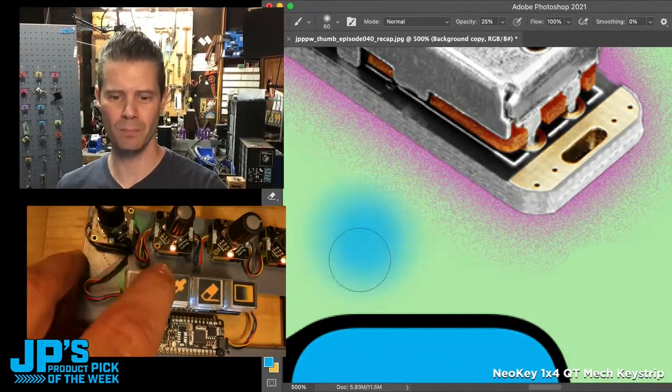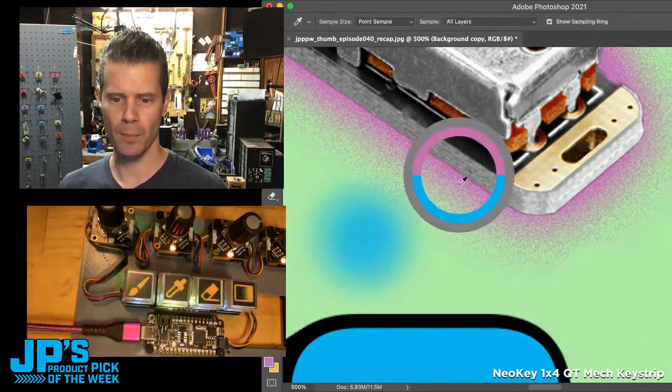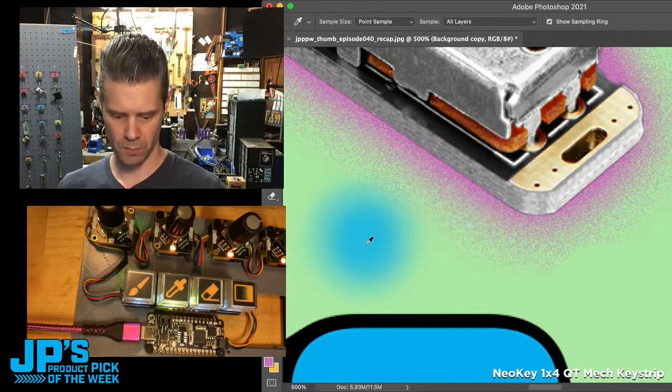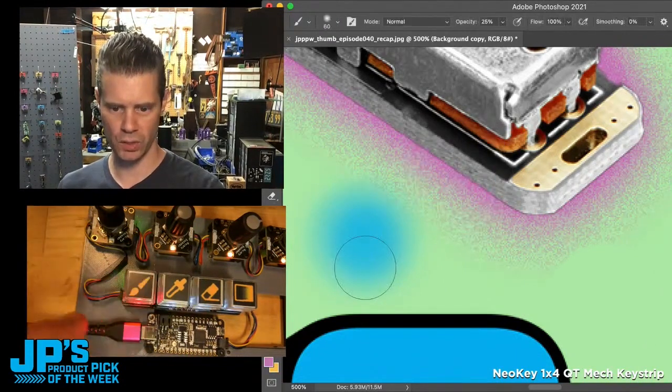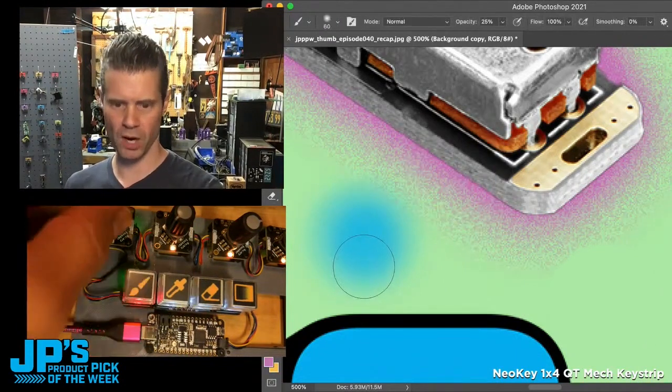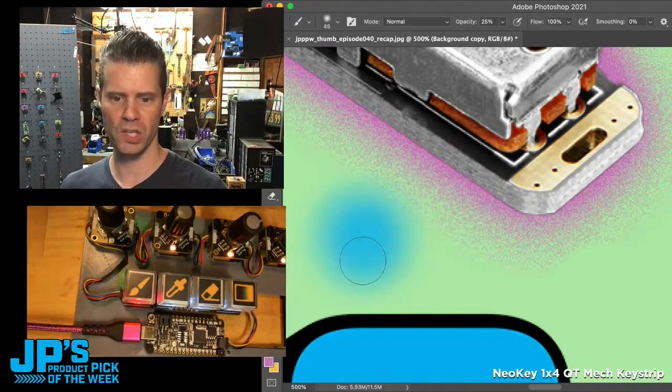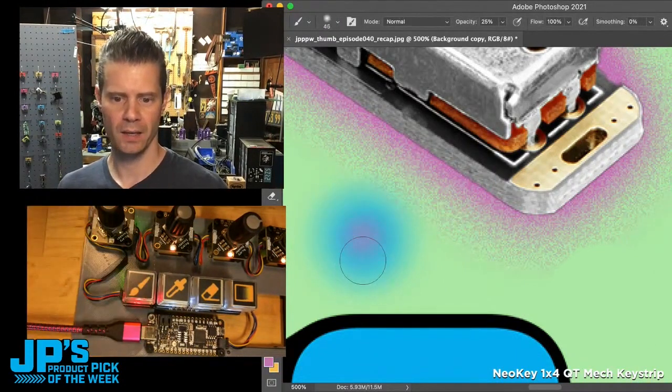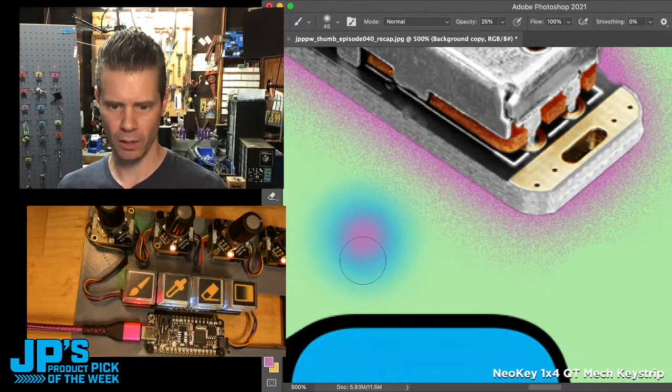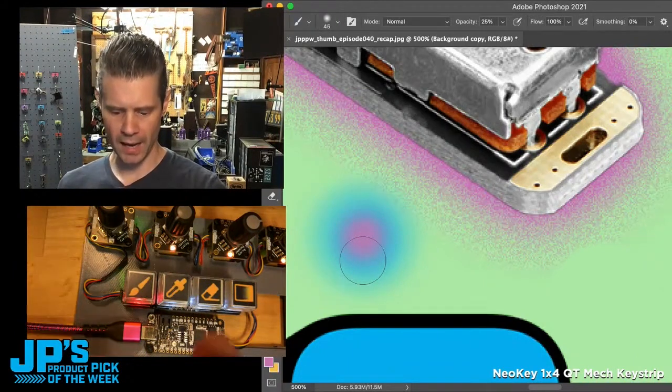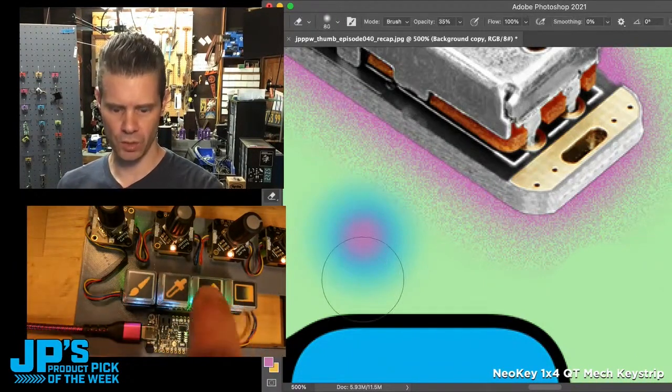I can paint in blue, hit my eyedropper, switch over to this pink, switch to a different brush, change the size of that, paint in there a little bit, and we can erase.